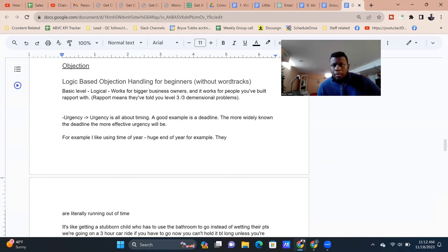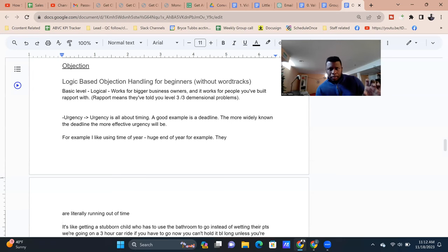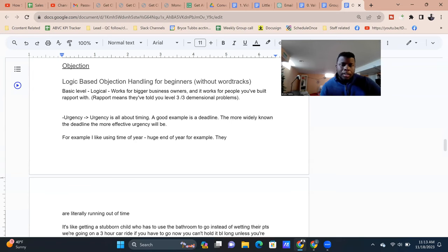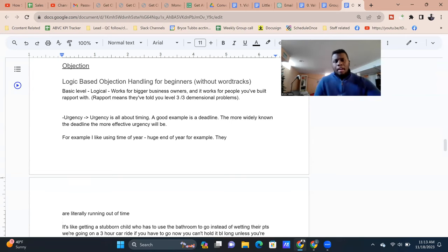Let's go into some logic-based objection handling for beginners without specific word tracks. This basic-level logical approach works for beginner business owners and for people you've built rapport with. Rapport means they've told you three-dimensional problems: what is the problem, how long has the problem been going on, and how is it affecting you as a person? Level one is what's going on; level two is how long it's been going on; level three is how it's actually affecting them personally. The more you get personal understanding from them, the easier it is for them to want to work with you and trust you.